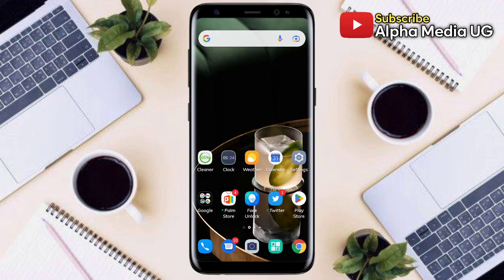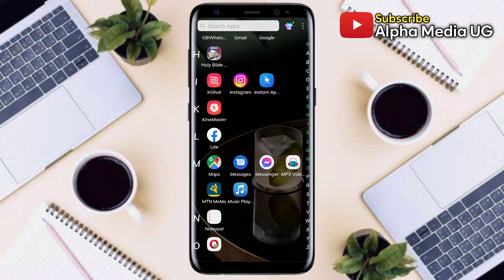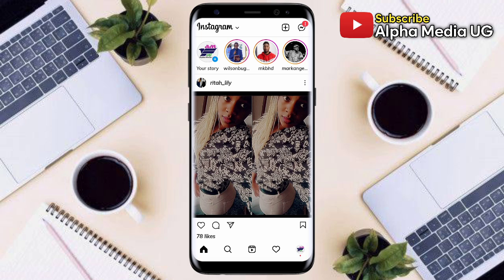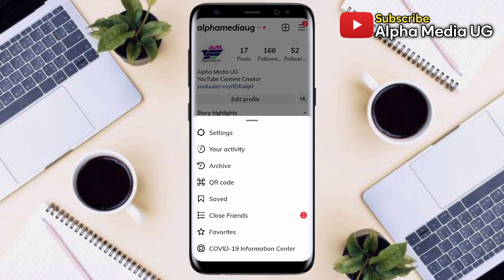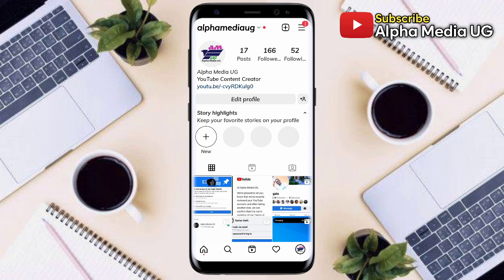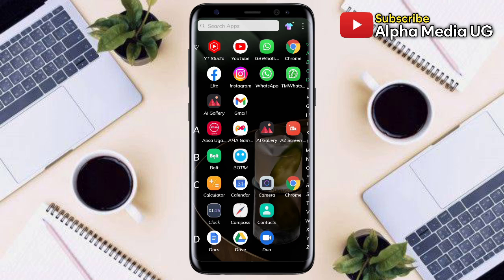Hi everyone, I'm going to show you how to fix the update messaging option not showing on Instagram. To access the update messaging option, open your Instagram app, click on your profile icon at the bottom right corner, then select the three-dash menu at the top right corner, then select settings. Usually it's under settings where you can see this update messaging option, but in case you don't have it enabled yet, I'm going to take you through three methods on how to fix that.